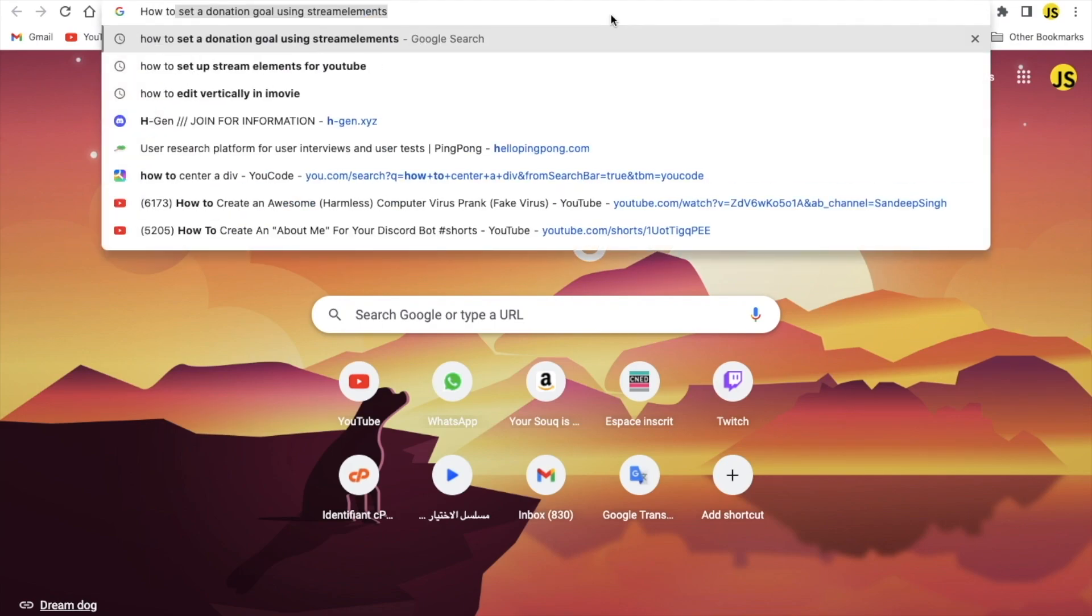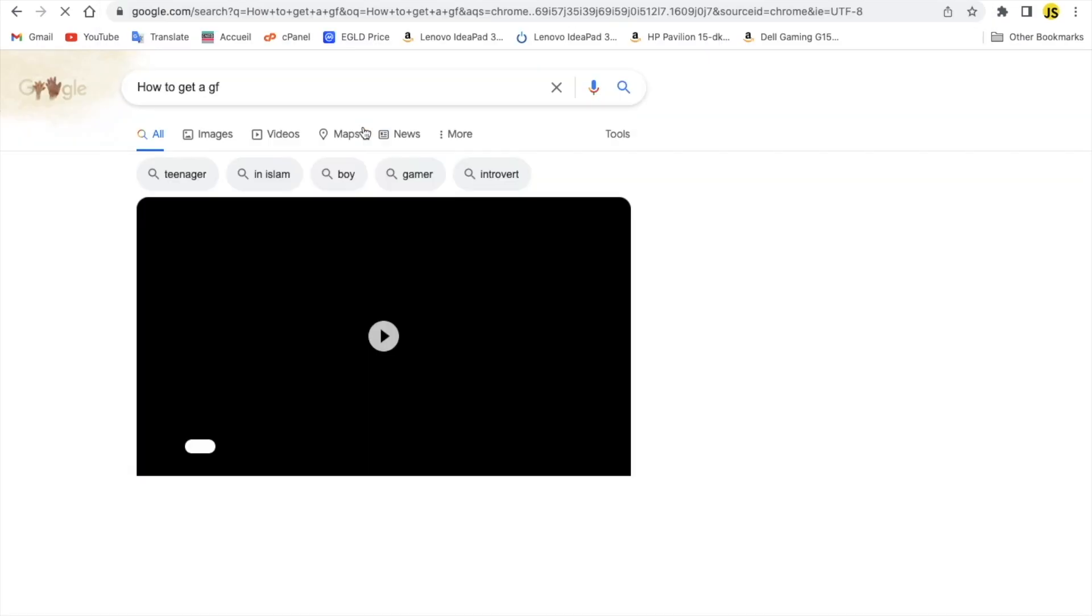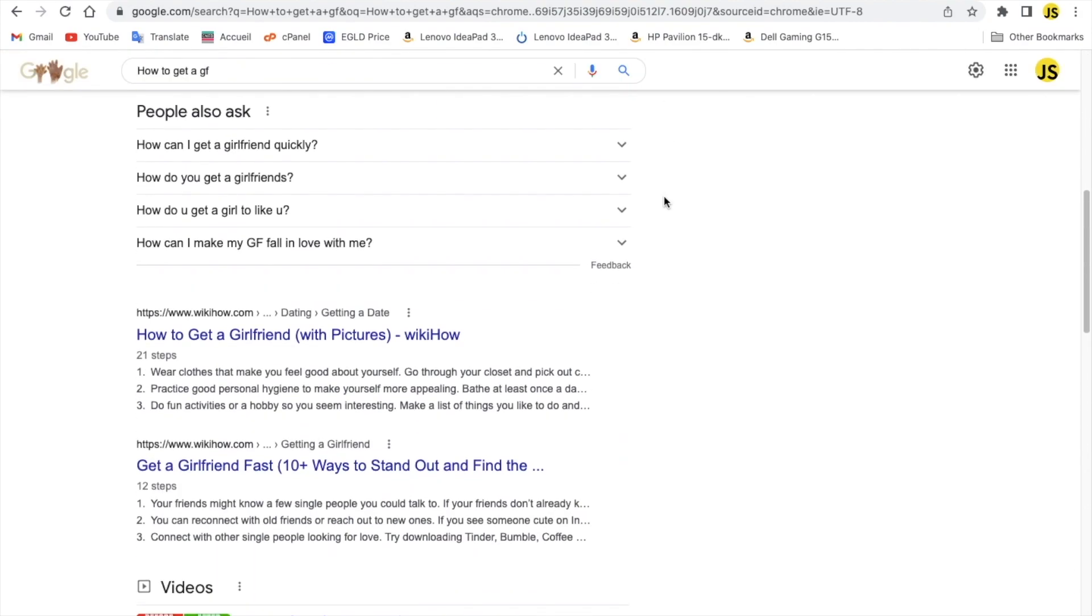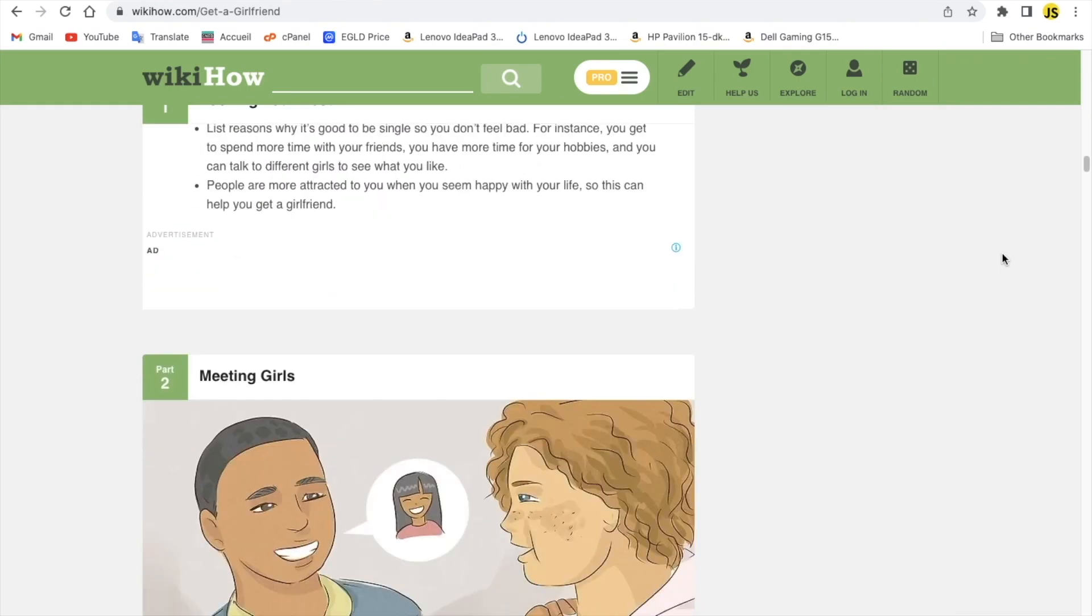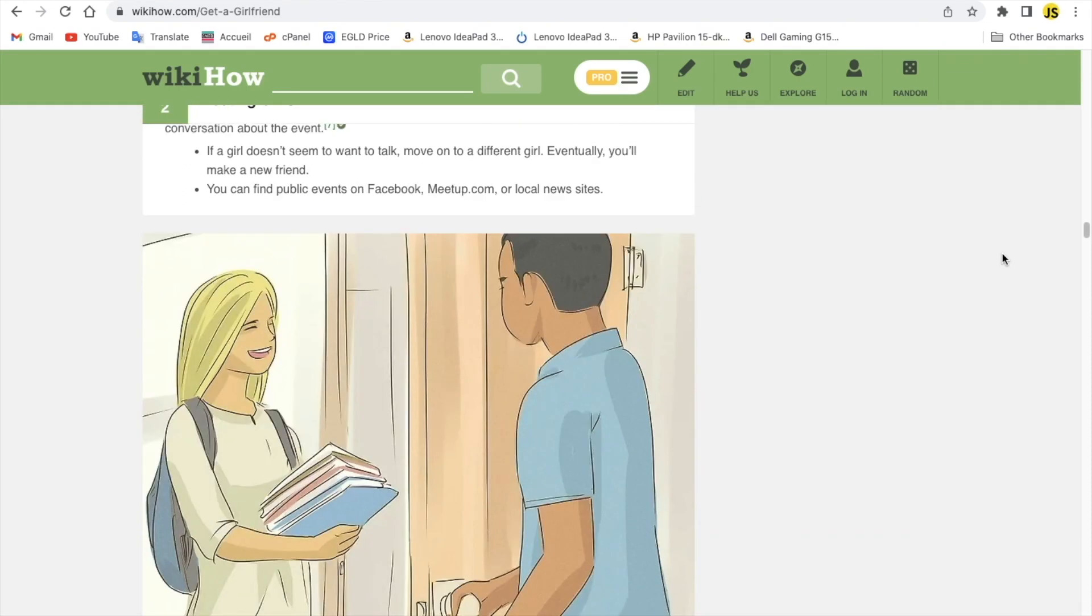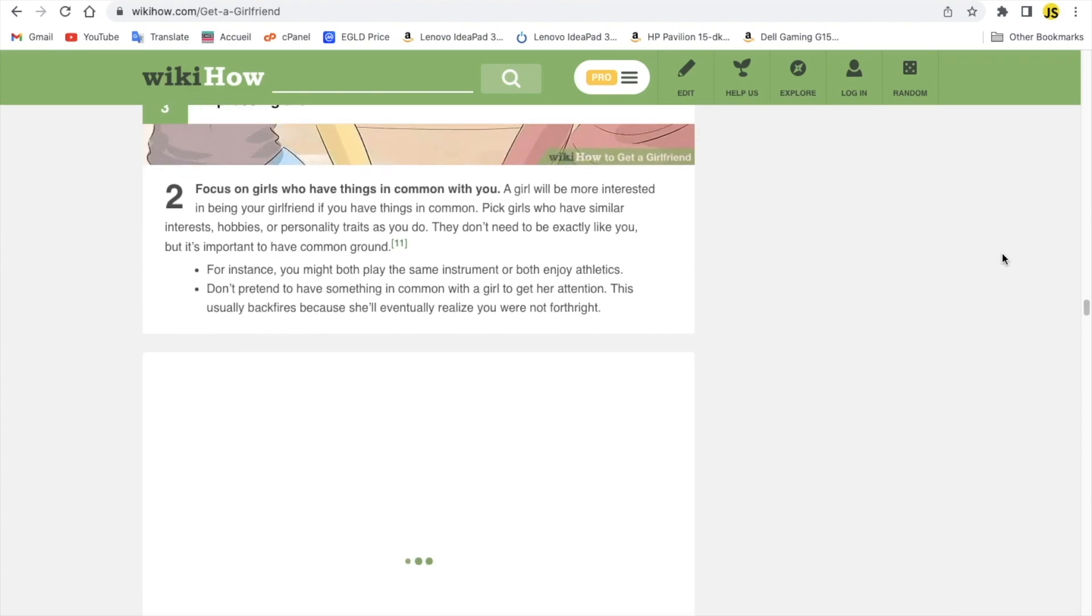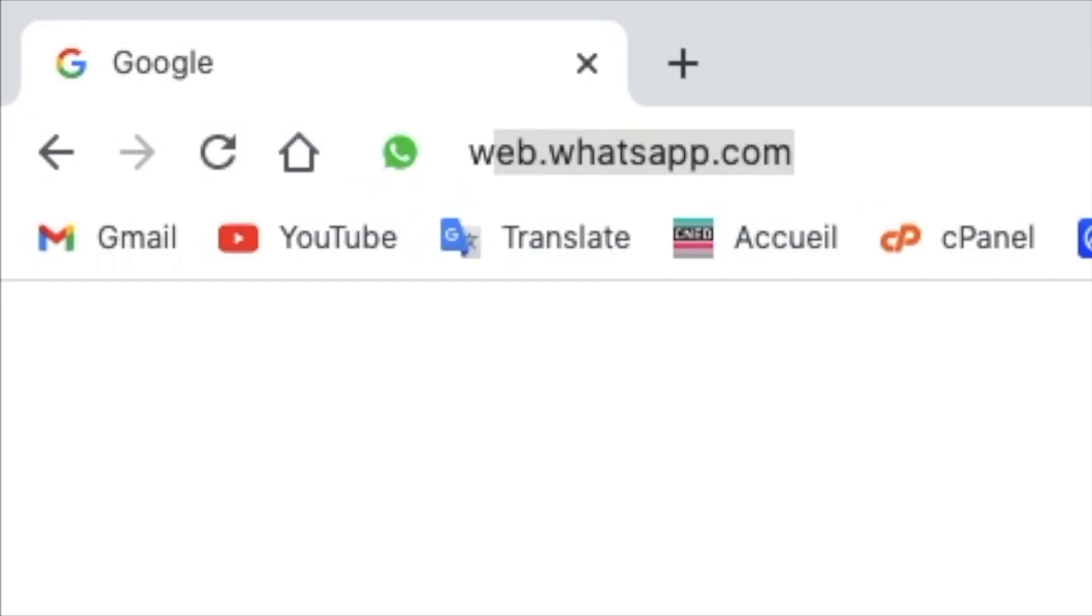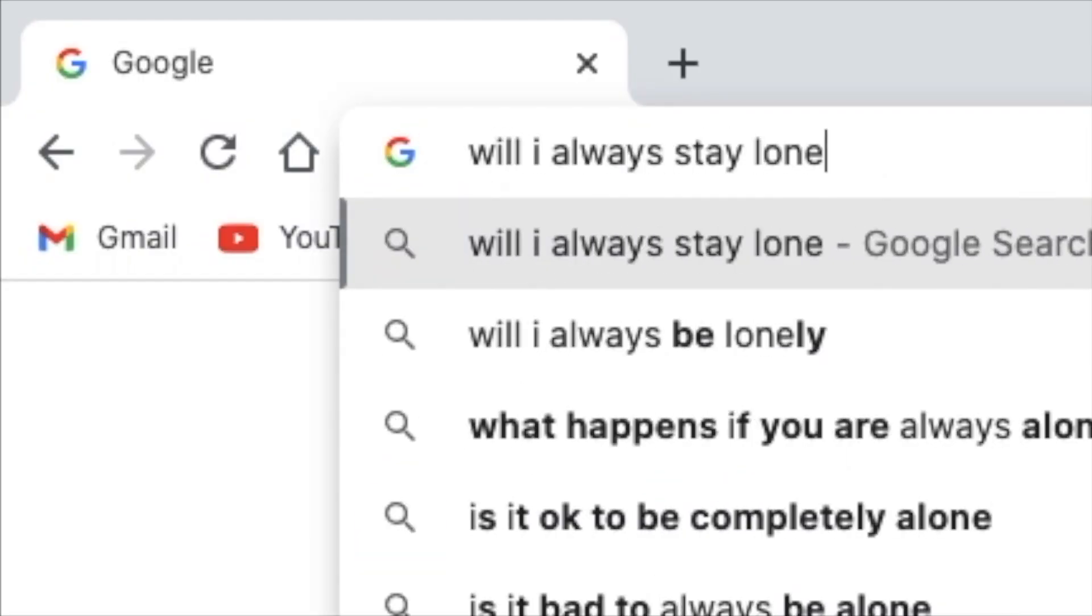So I opened my browser and I searched how to get a GF. And yeah, didn't get a lot. I actually went on WikiHow. It was not really useful. I didn't find anything useful in it at all.